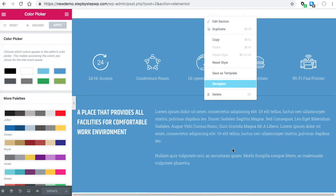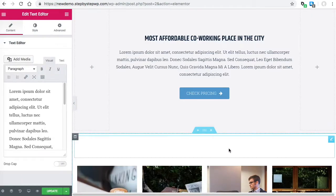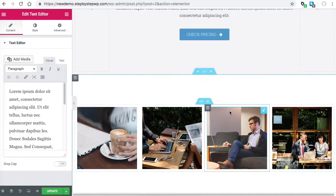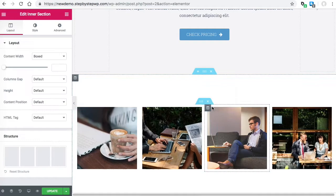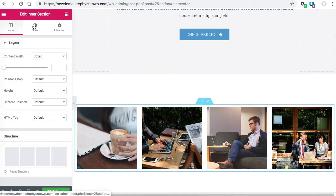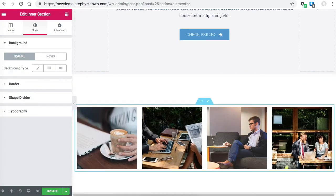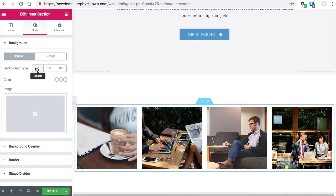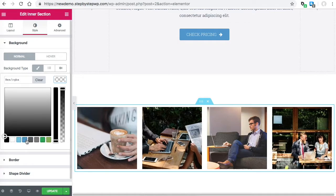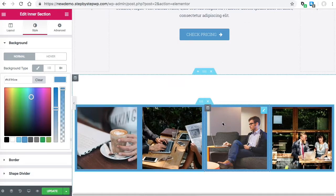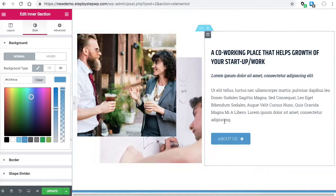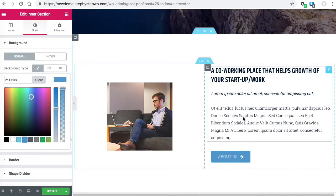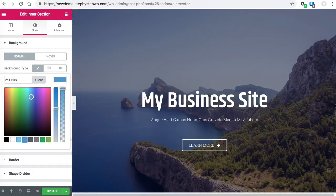I go down a little bit and I want to edit section and I want to make the background blue. I just click the color and what do you know—here are my colors that I set in the color picker. Now it's very easy to use those. You can easily make changes and add the colors that you need.